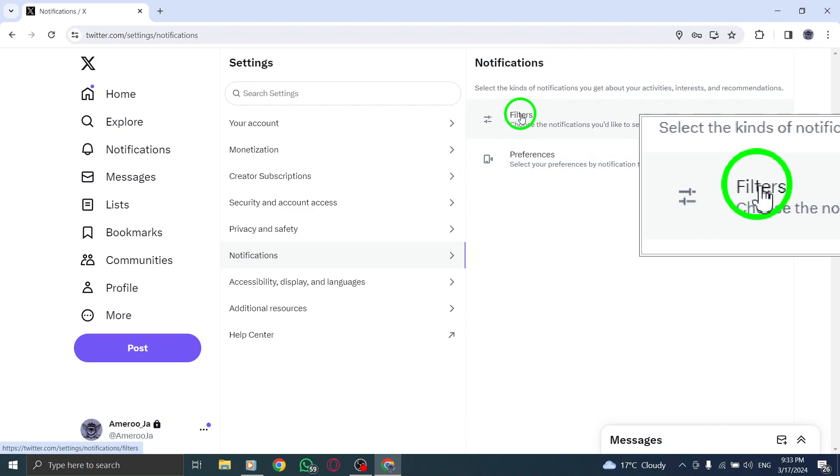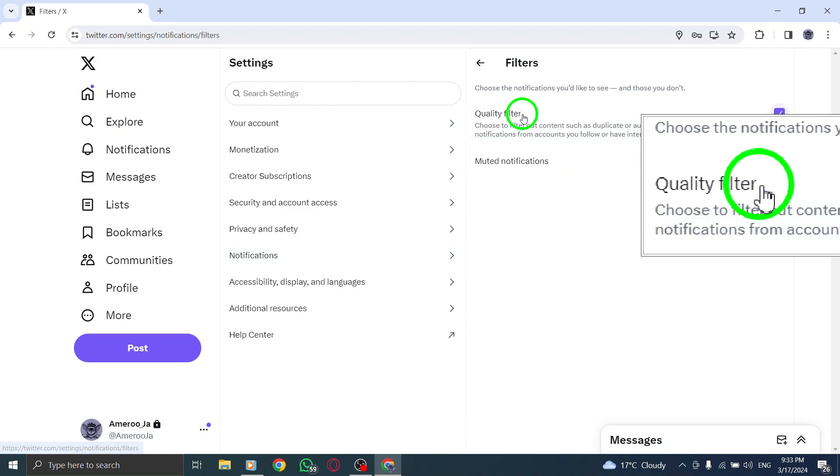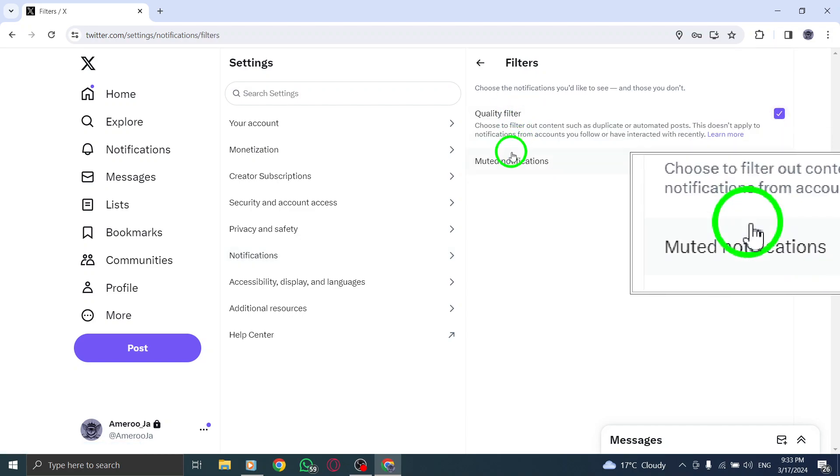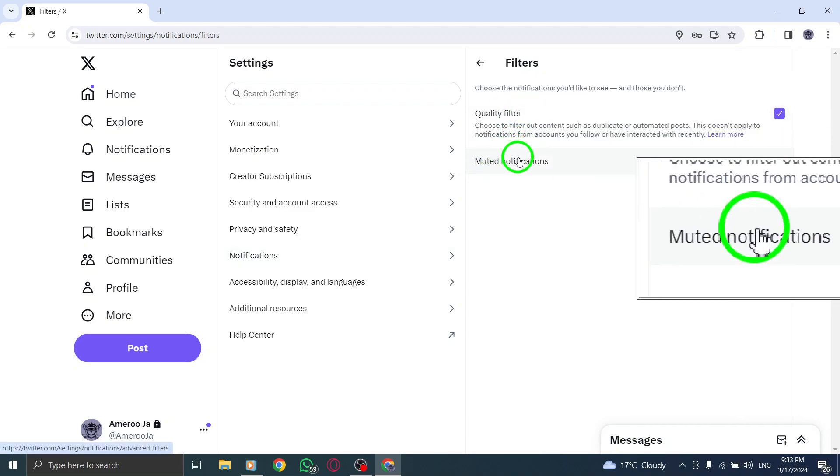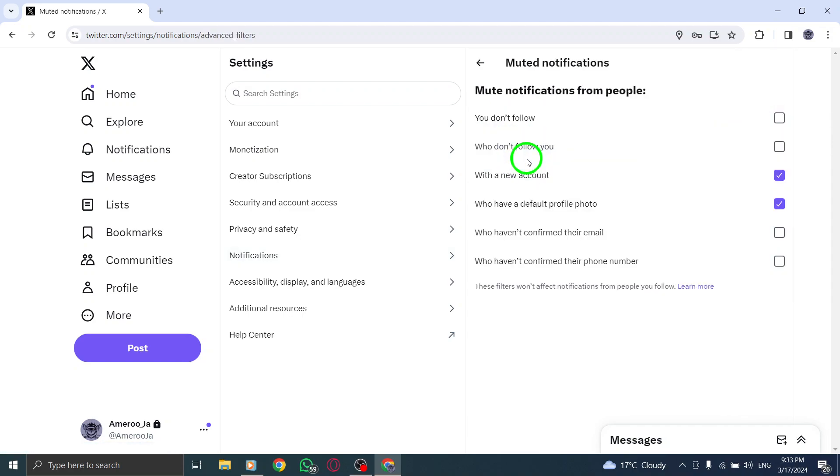Within the Settings menu, click on Filters, then select Muted Notifications to customize your notification preferences.